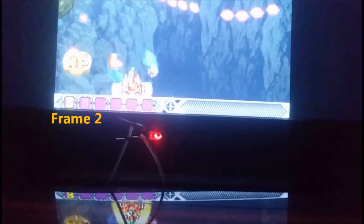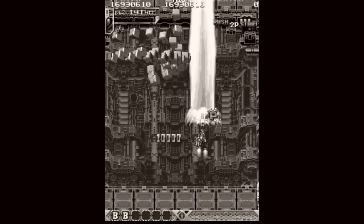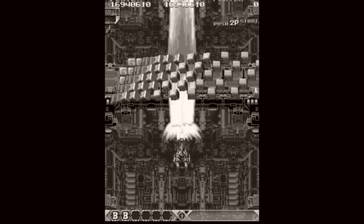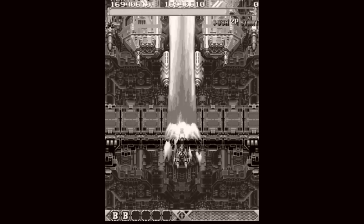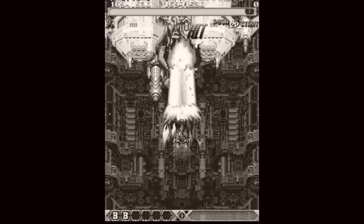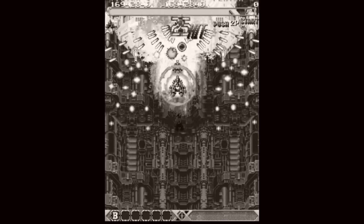In conclusion, it's actually a very solid conclusion: shmup mame, both versions 4.2 and 2.2, have two frames of lag. RetroArch run-ahead has one frame of lag. What's interesting is that shmup mame having two frames of lag matches PCB speeds, while RetroArch with run-ahead is actually one frame faster than a PCB.